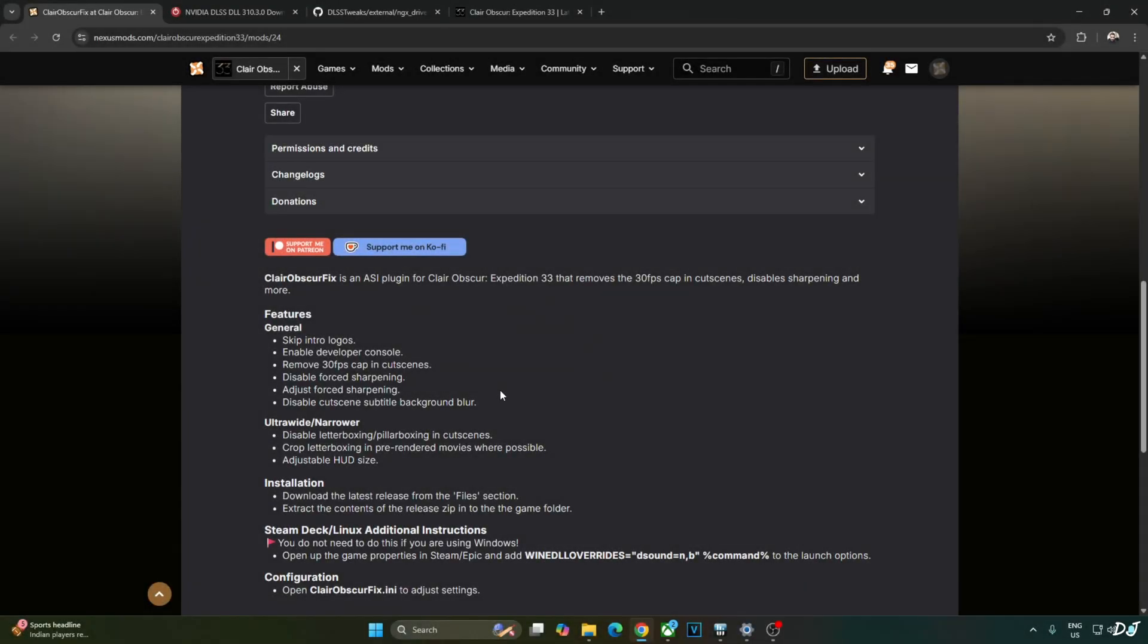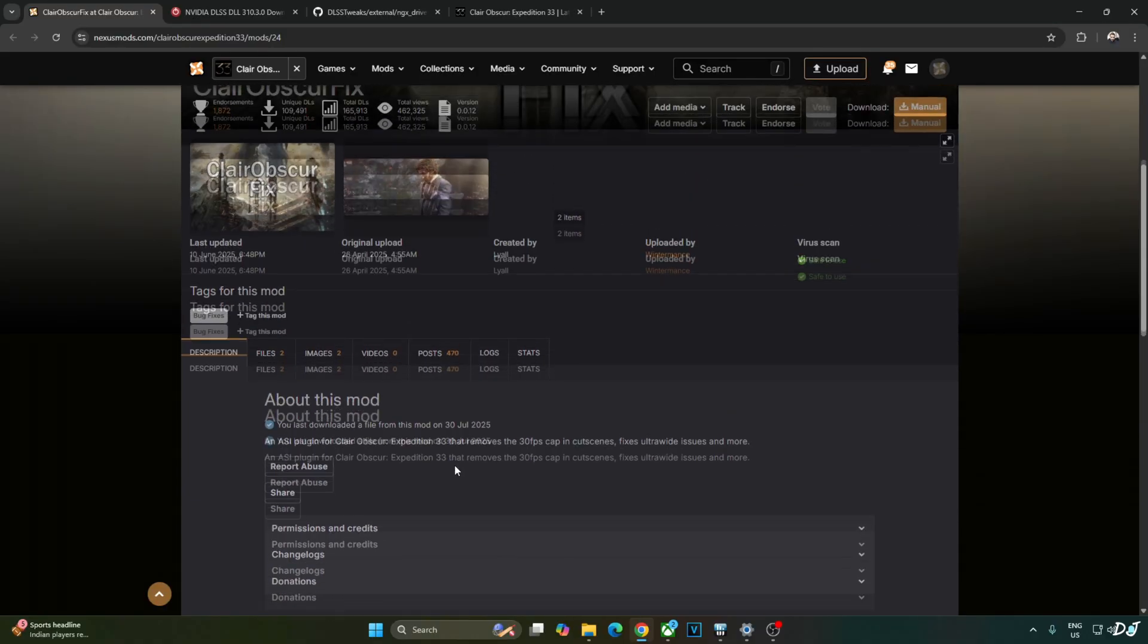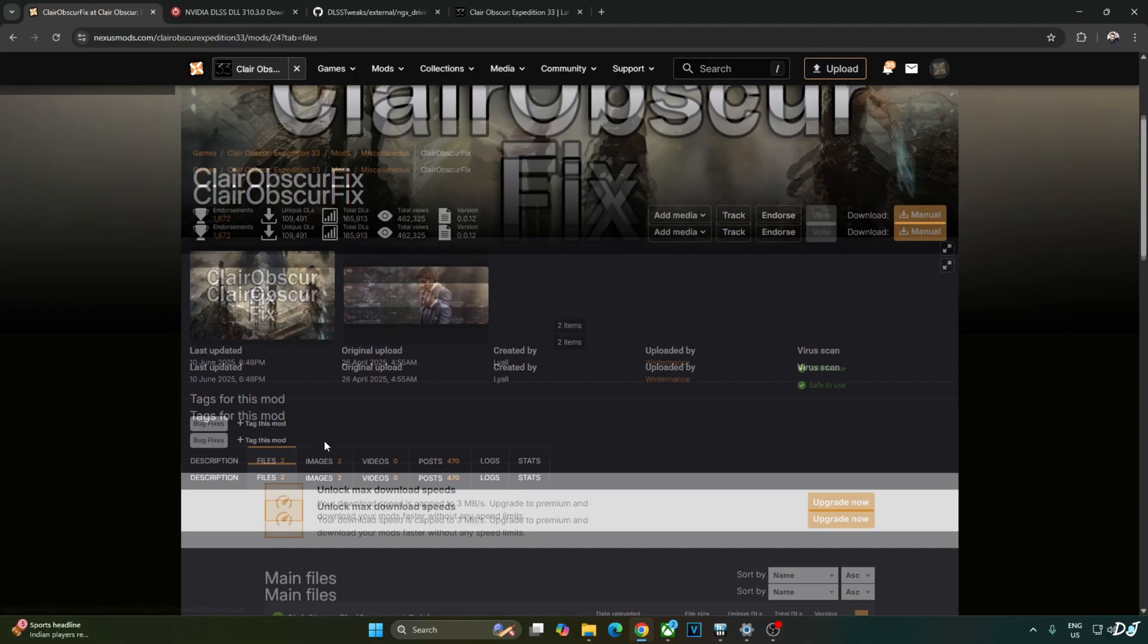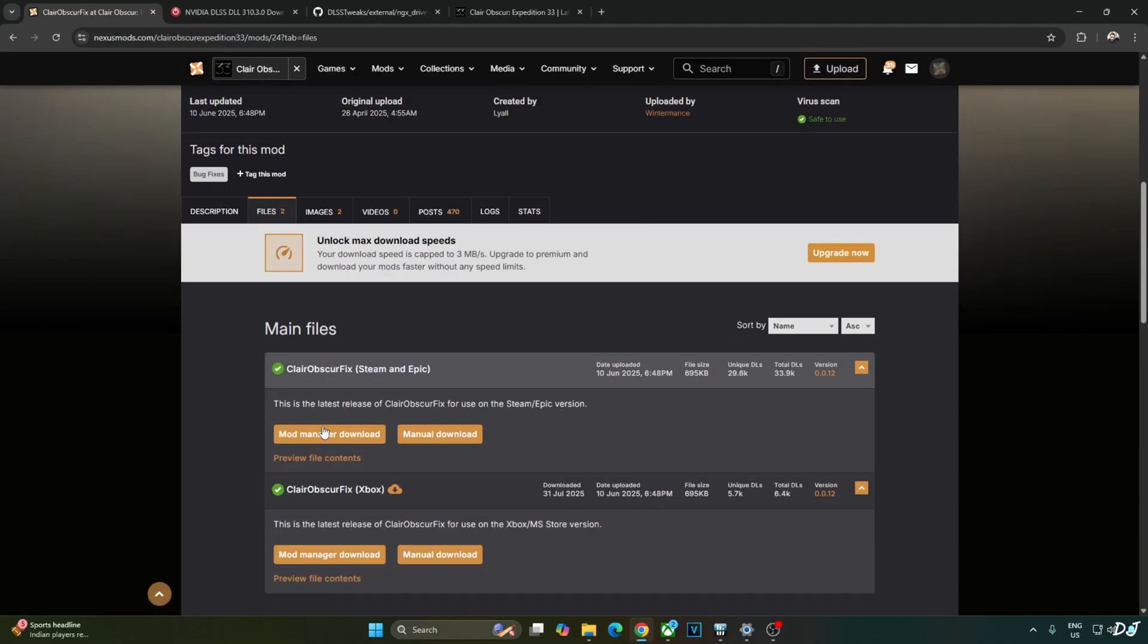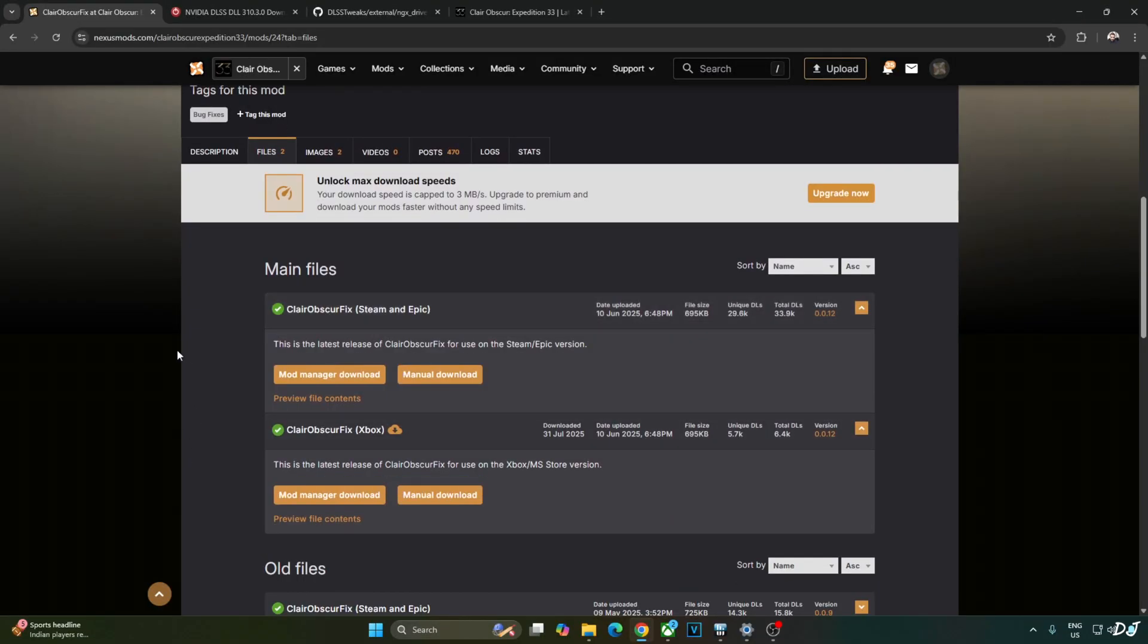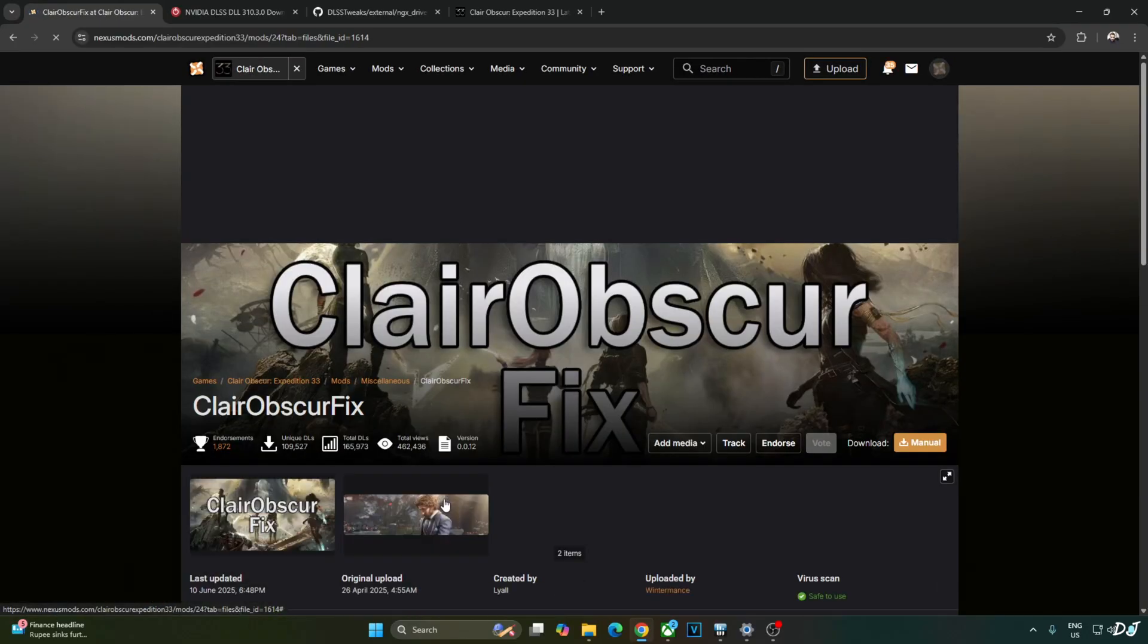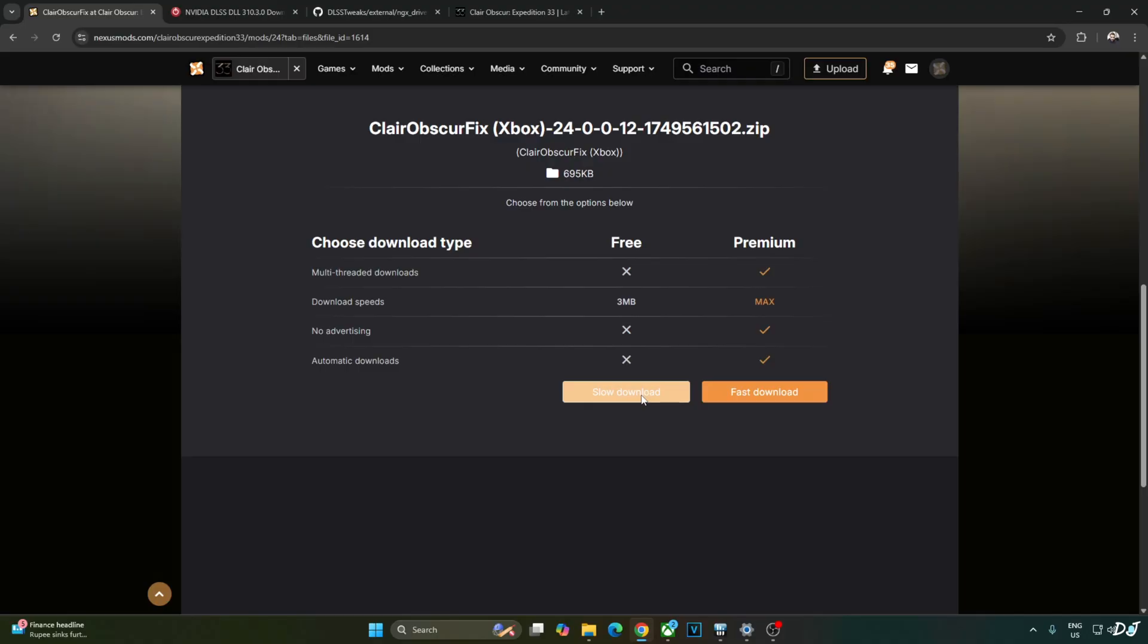We will be using Claire Obscure Fix to remove the 30fps cap from the cutscenes. Its other features: Disable Force Sharpening, Enable Developer Mode, Skip Intro Logos. This mod is available on Nexus Mods website. Just click on Files here. Now I will be running the PC Game Pass version of the game so I will download the Xbox version of the mod. If you own the Steam or Epic Games version of the game, download the mod corresponding to that version. Manual Download under Xbox. Click on Slow Download. The download will start.